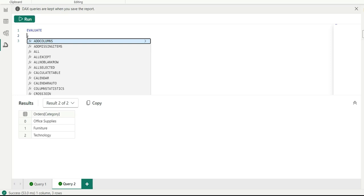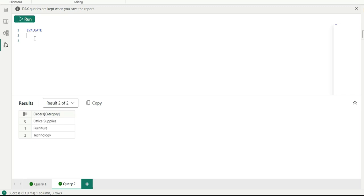One important thing to note: in the DAX Query View, it will only return tabular data and not scalar data. That means if you try to return a scalar value — such as a measure like SUM of sales — it will not work. It only returns data in table format, so you must use table DAX functions or generate data in table format.